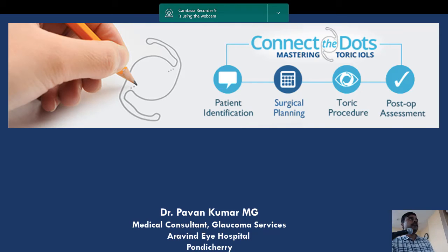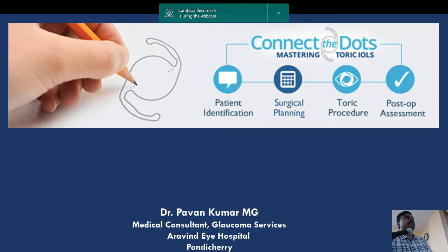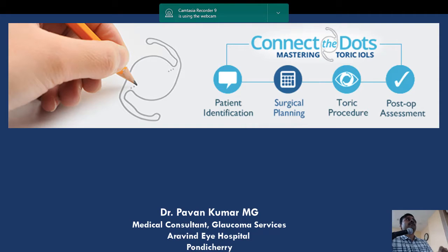Good morning everybody. Today's topic is simply 'Connect the Dots.' This icon from a website nicely defines that precise planning is the most important part in toric IOL implantation, starting with patient identification, then how we plan the surgery, what exactly we do when implanting toric, and post-operative assessment.